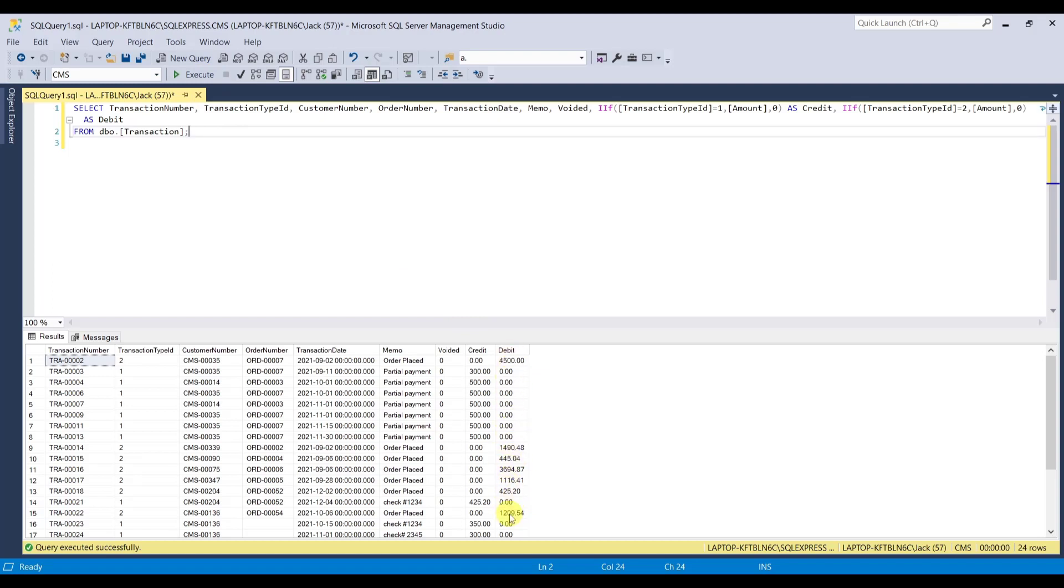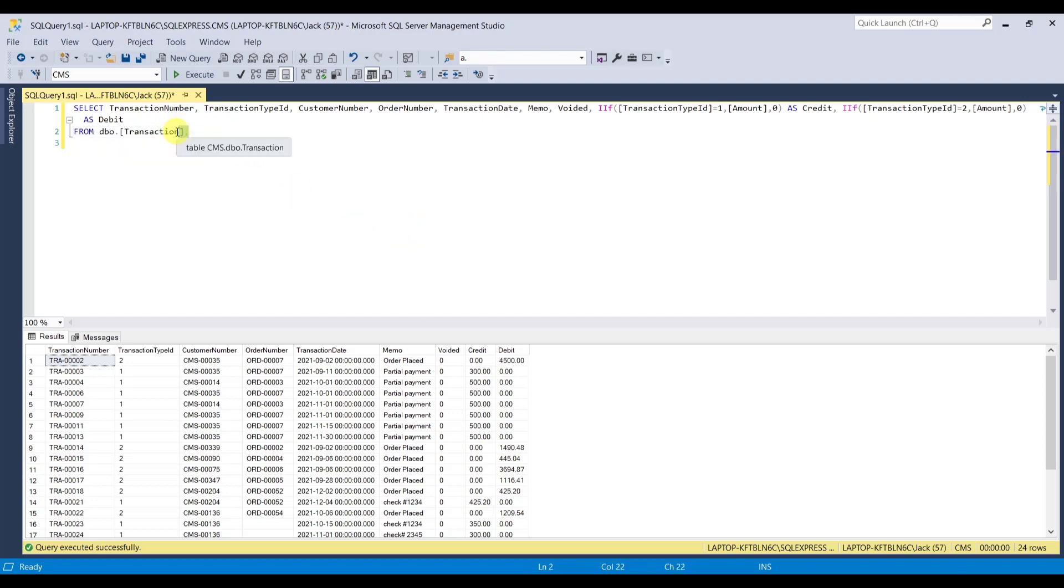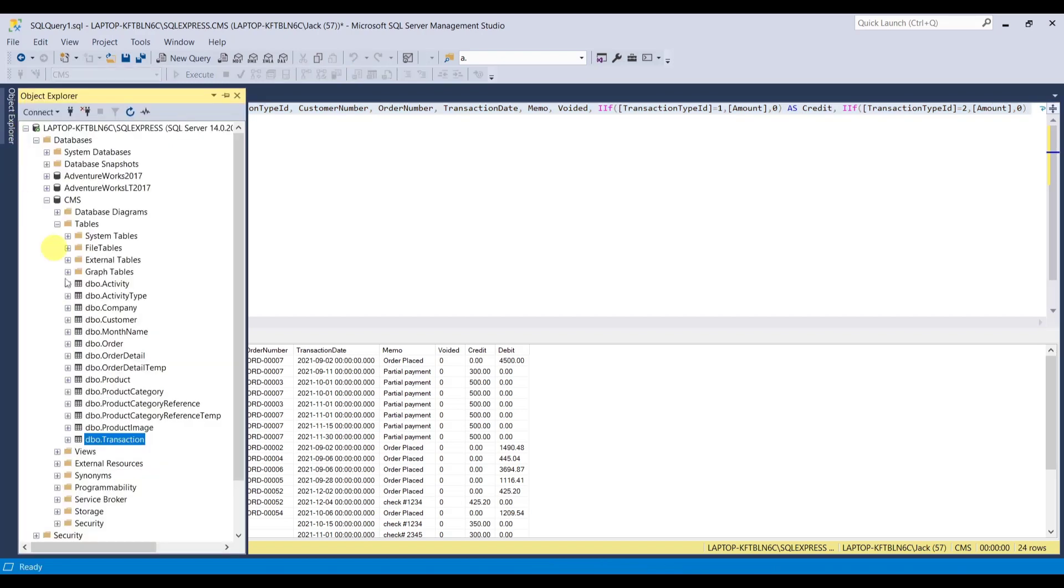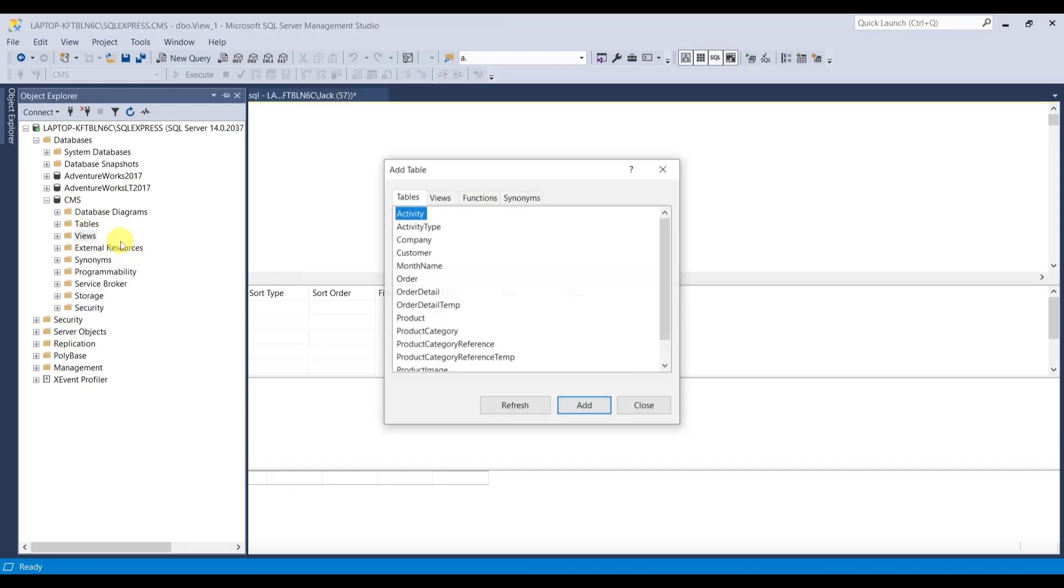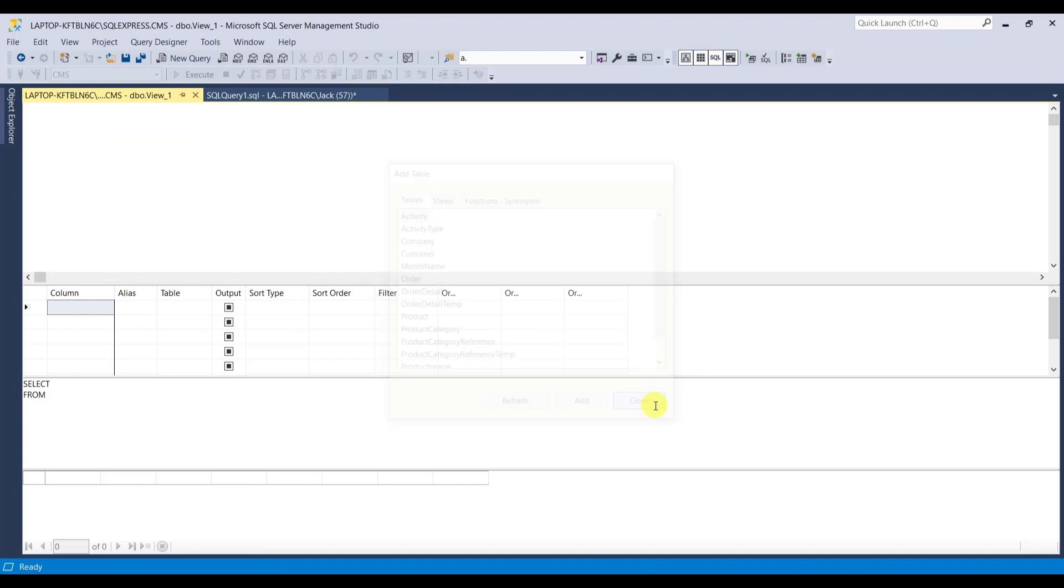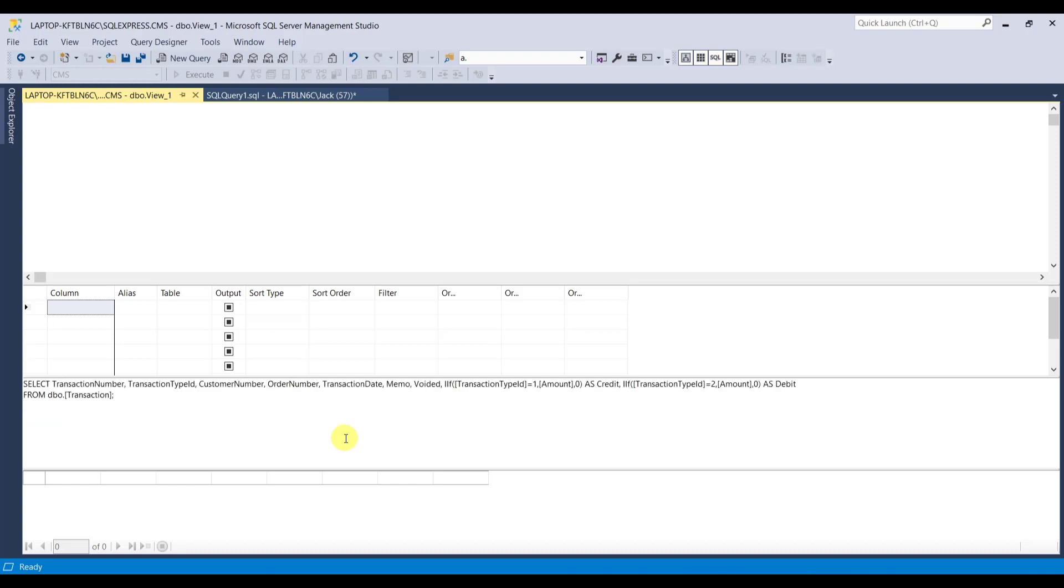So now we can just select this. Copy. And in the view here, select the views. Right click, add new view. And close that out. Control A, select all. Delete. And then control V, paste.